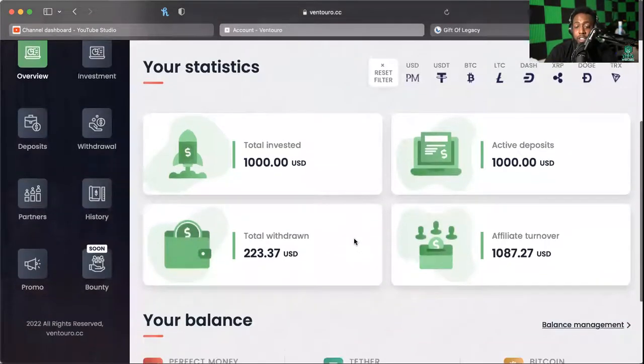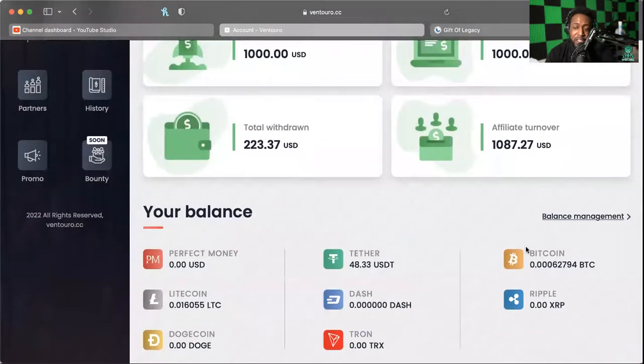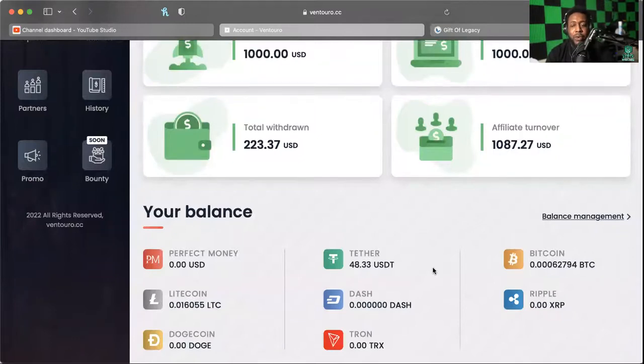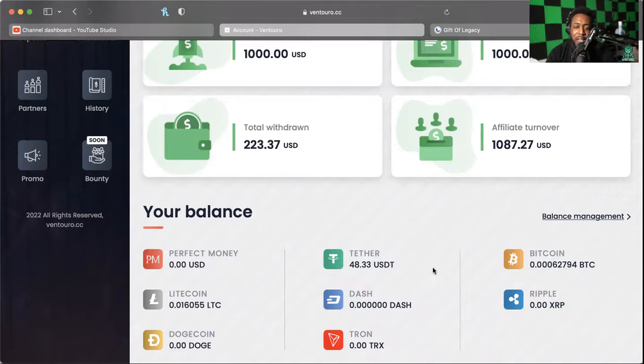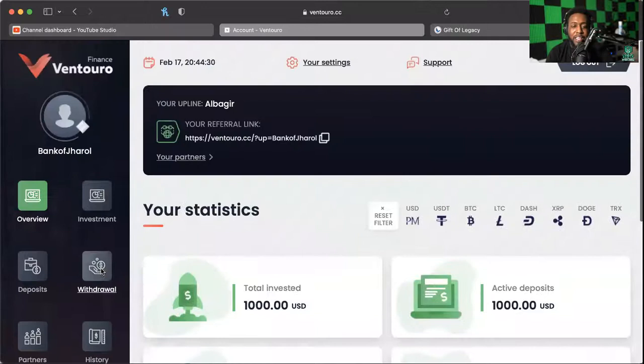Now we've got some balances here. I'm not sure if we have enough Bitcoin to take out, but we're going to try. I know we got some Tether, I know we've got some Litecoin that I do not think we have enough to pull out either, but we're going to try the Tether and the Bitcoin right now. So let's go ahead and get into it.